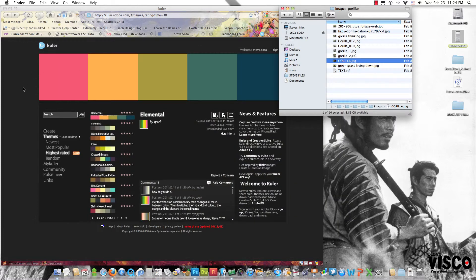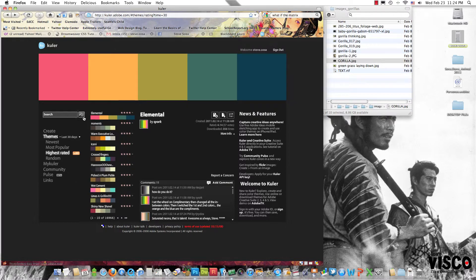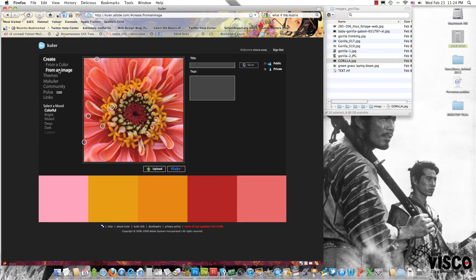I've already signed into the cooler.adobe.com website. On the left-hand side, I'm going to click on the create button, and then I'm going to choose from an image and choose upload.